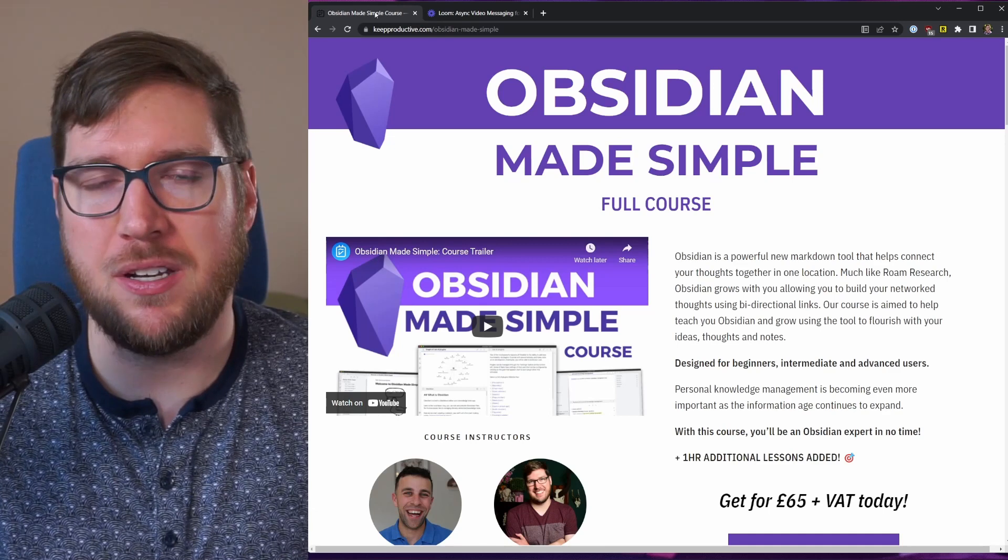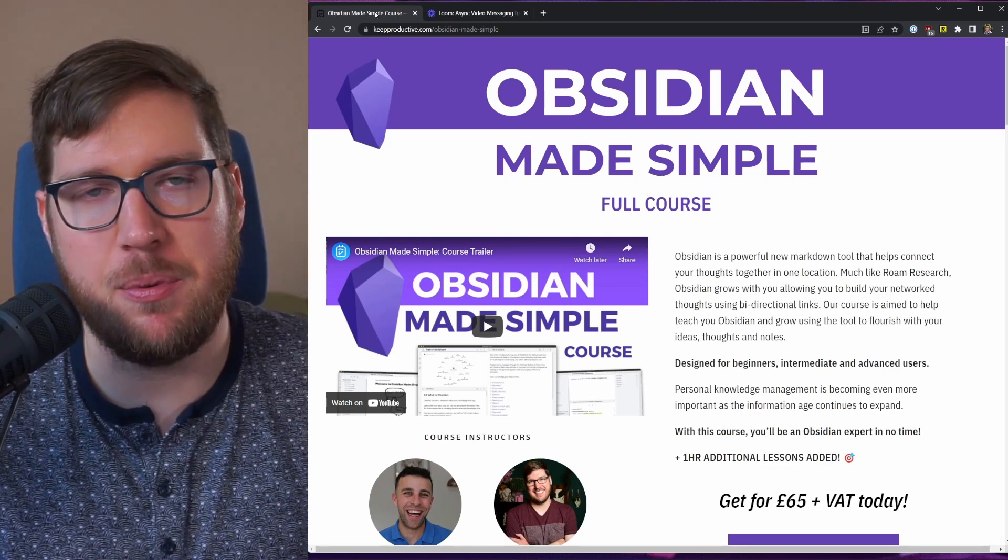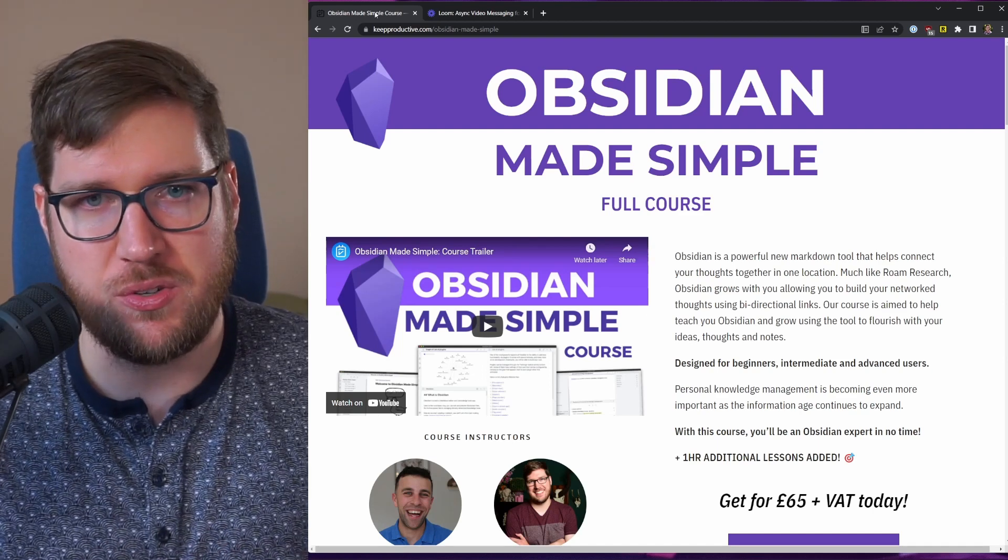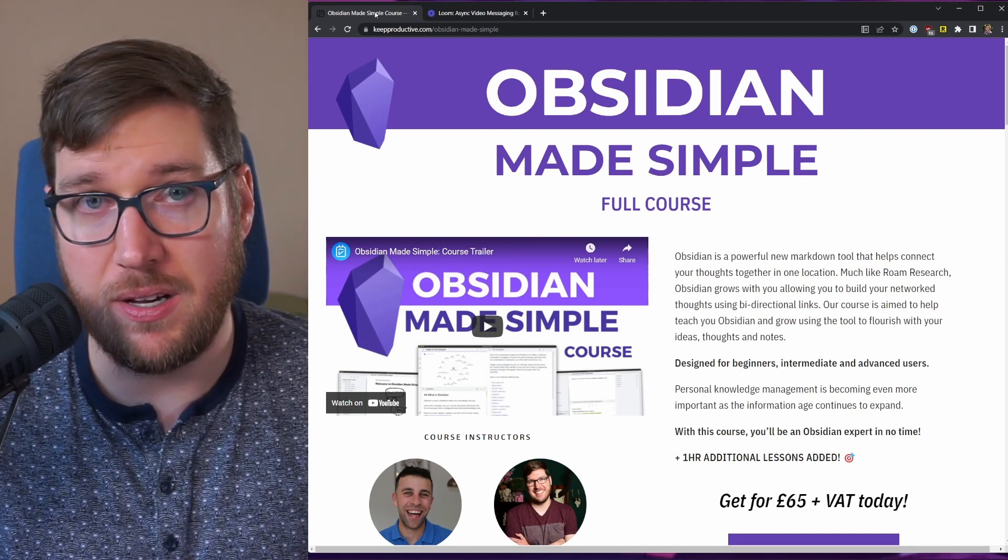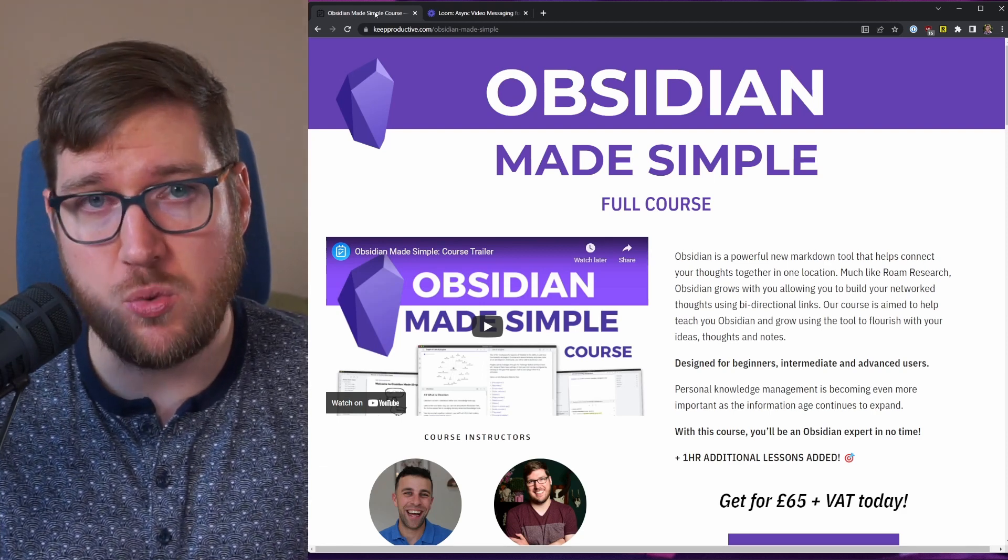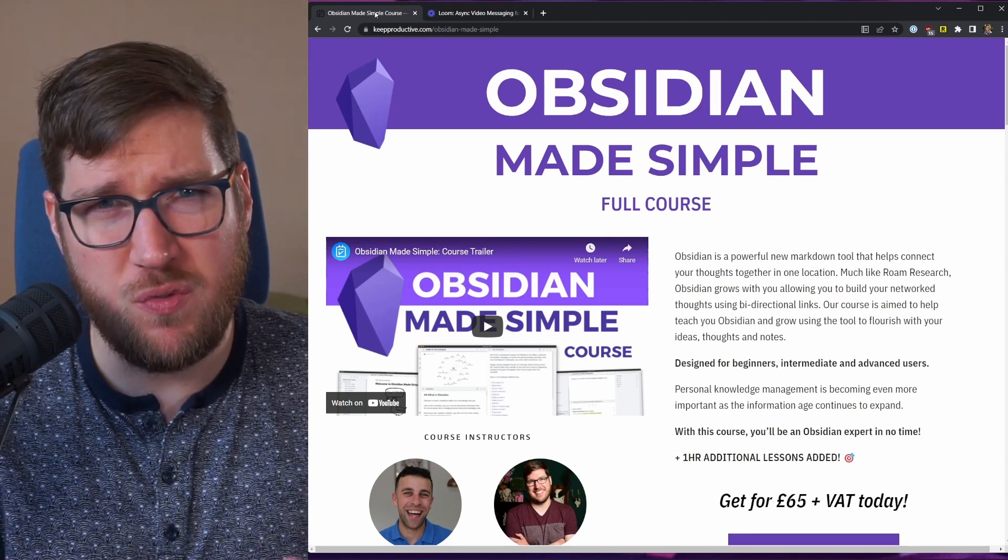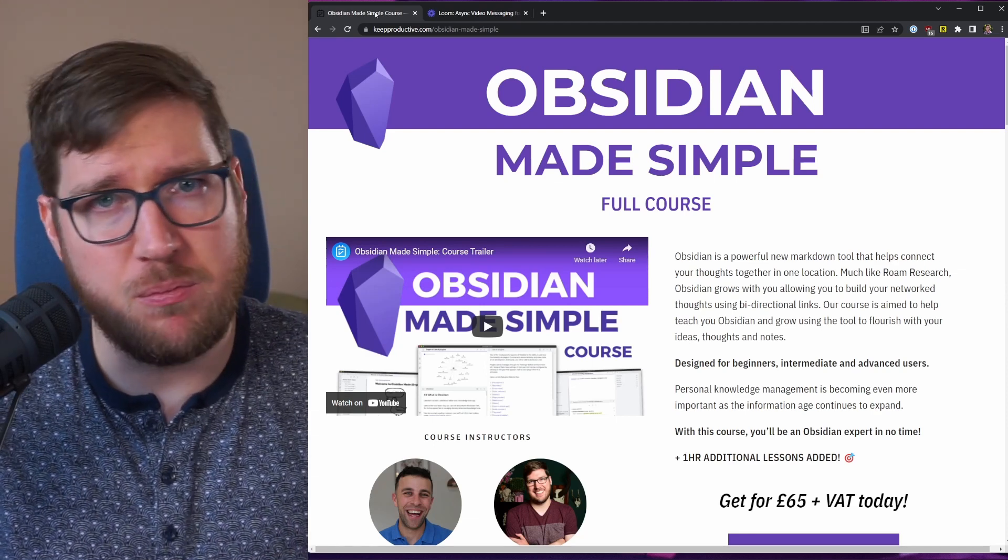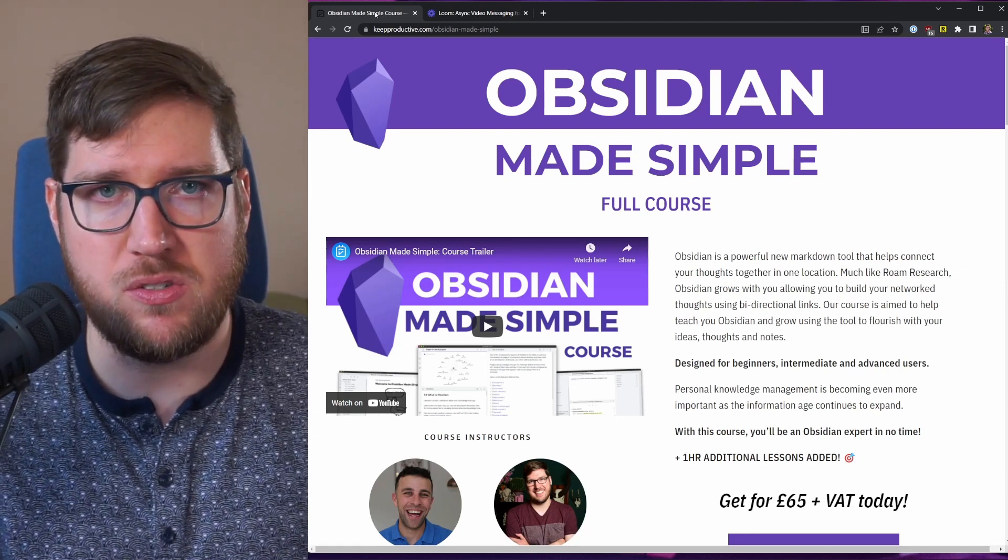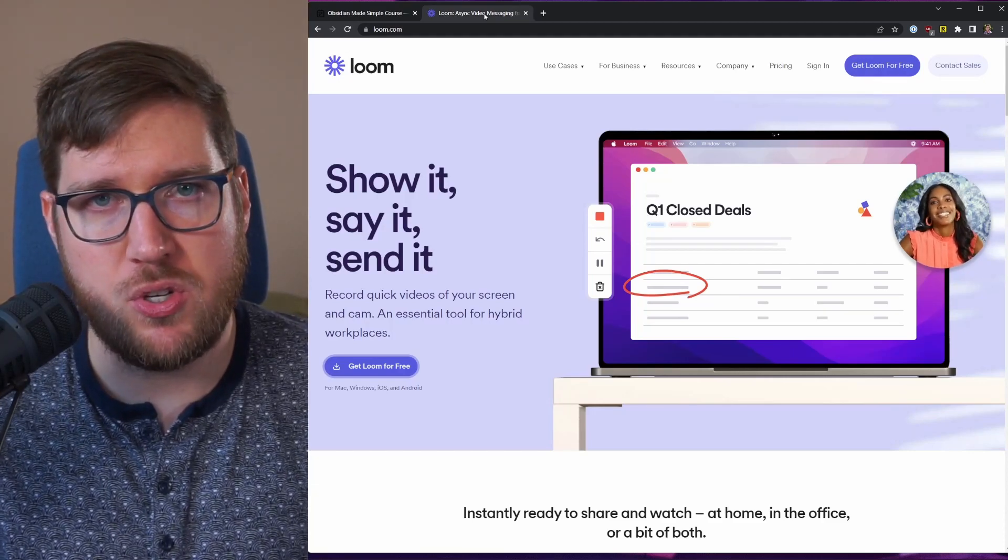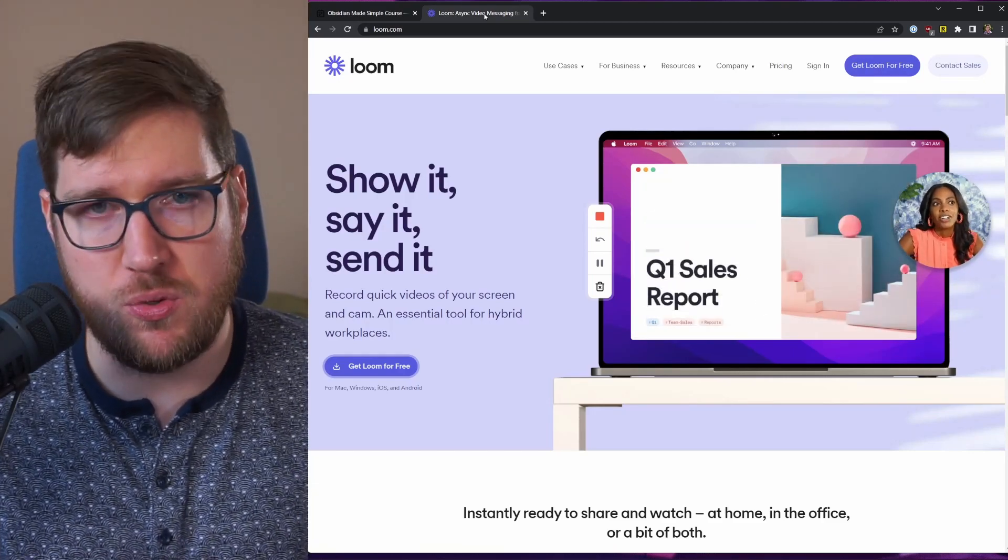Sometimes the best way to teach people how to do something is literally just to show them. This video is an example of just that, as well as my course that you can see on the screen here, Obsidian Made Simple that I made with Francesco D'Alessio of Keep Productive. We're literally walking you through how to use Obsidian. Sometimes those visuals in a video are the best and most effective and efficient way for someone to learn a piece of information. Loom is another tool that a lot of people use to do quick capture videos to show people how to do things in a software.